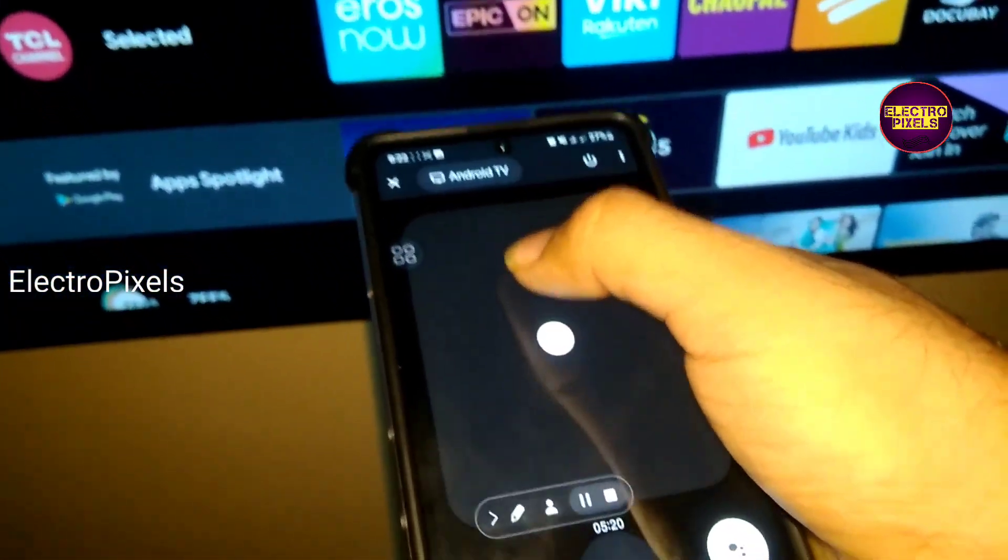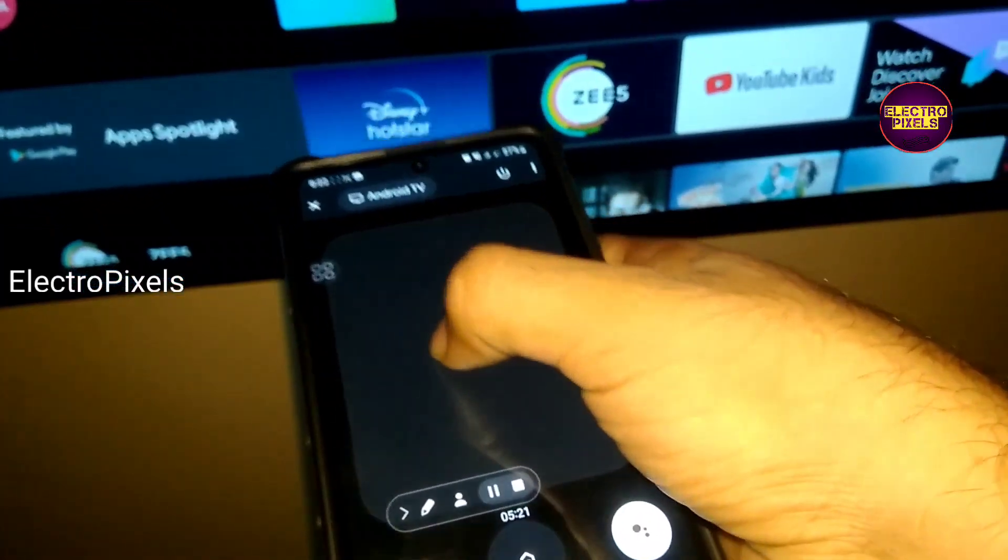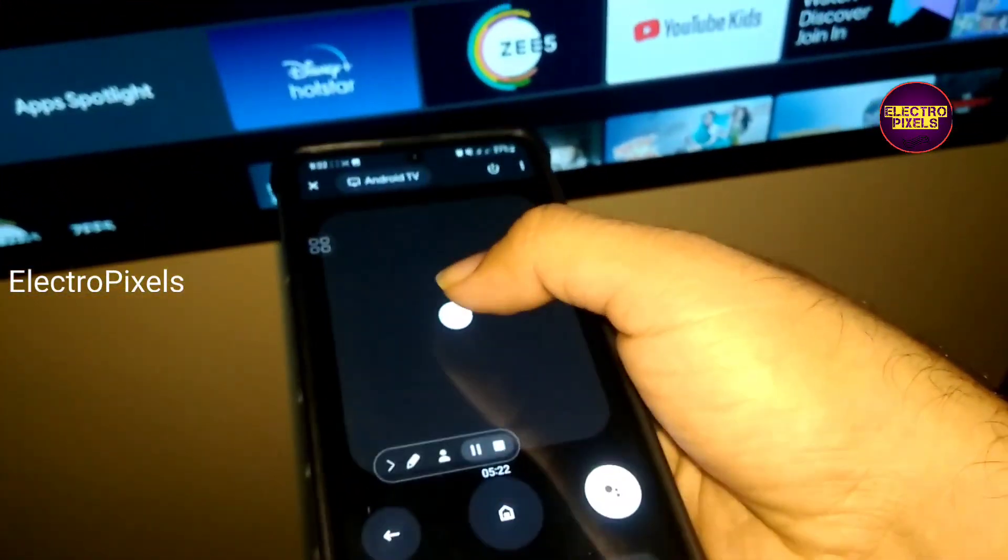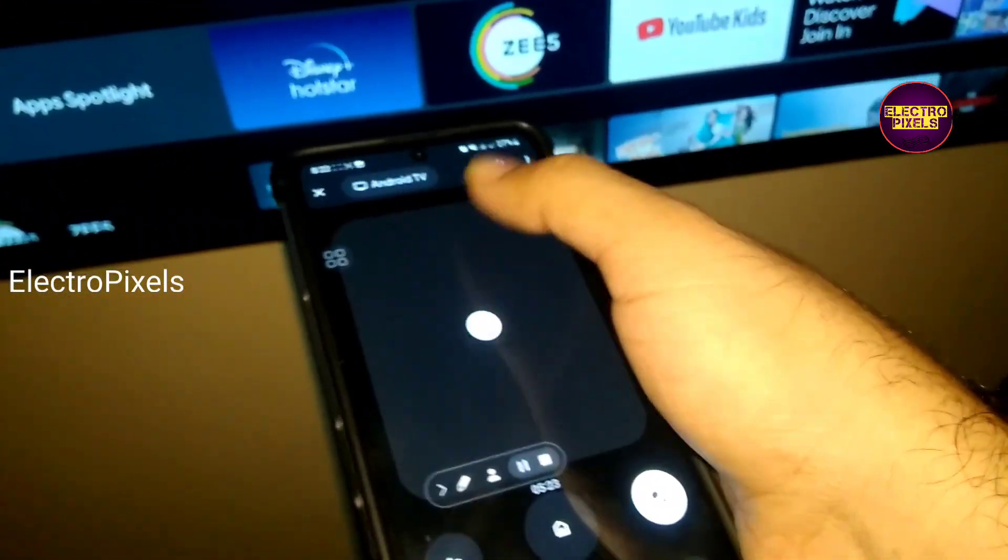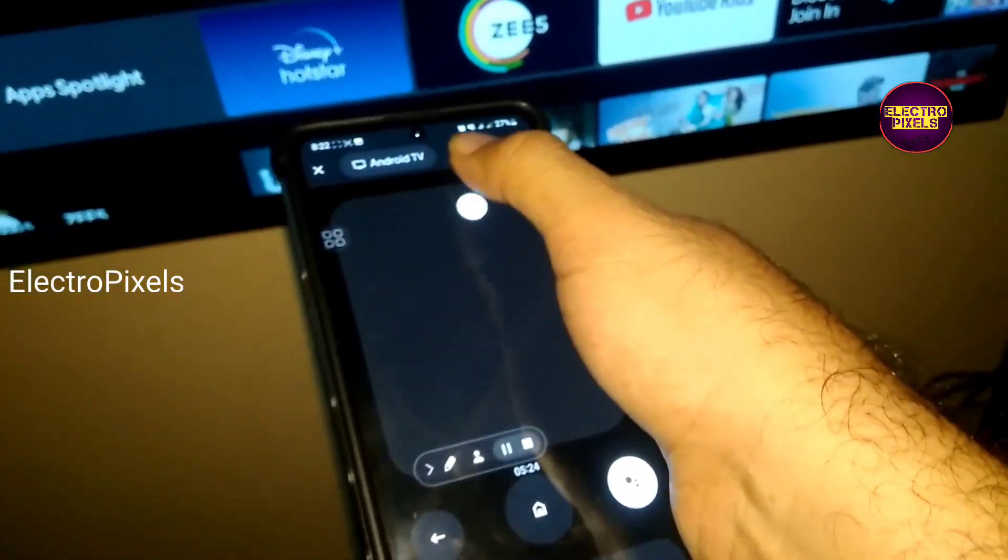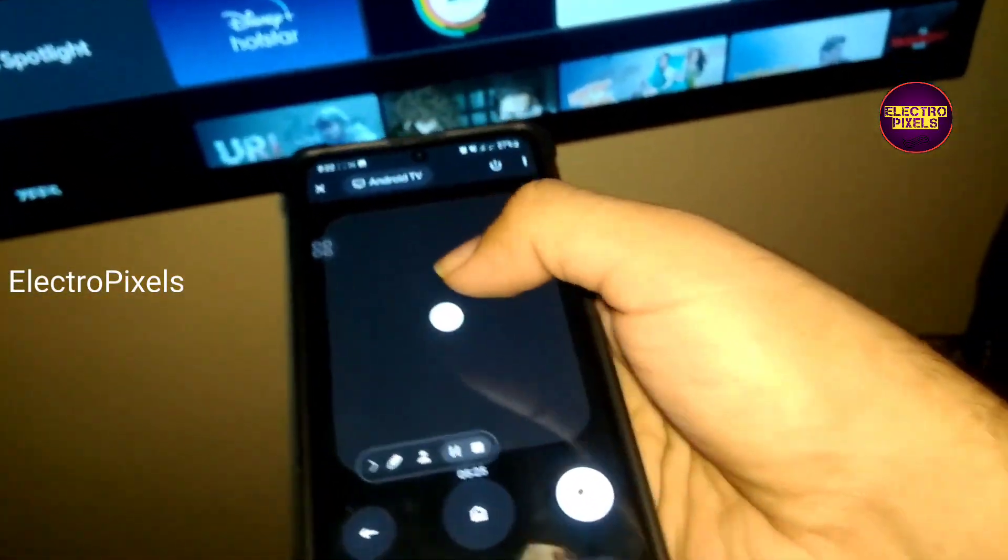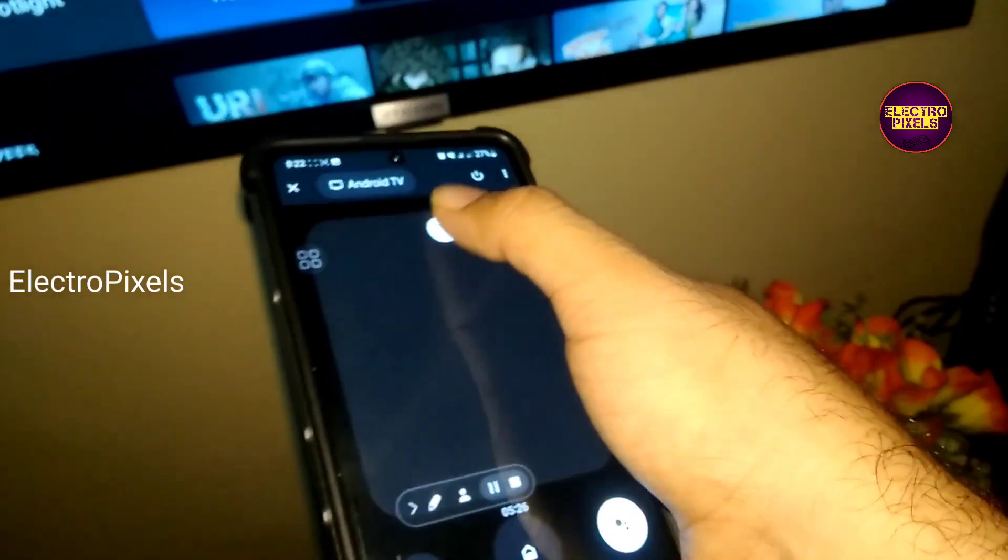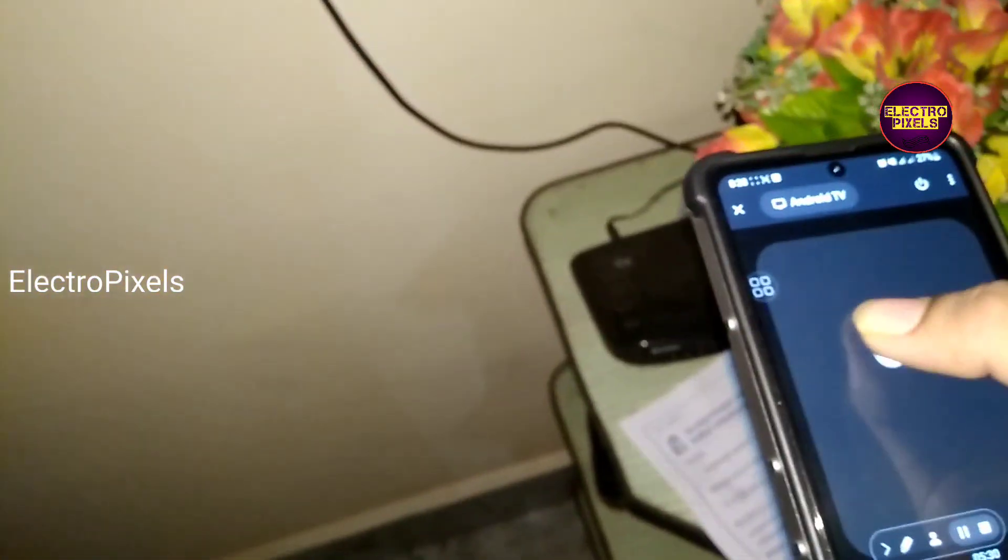It's so easy to control. Also, you can type and search using the keyboard in your smartphone. You can search.